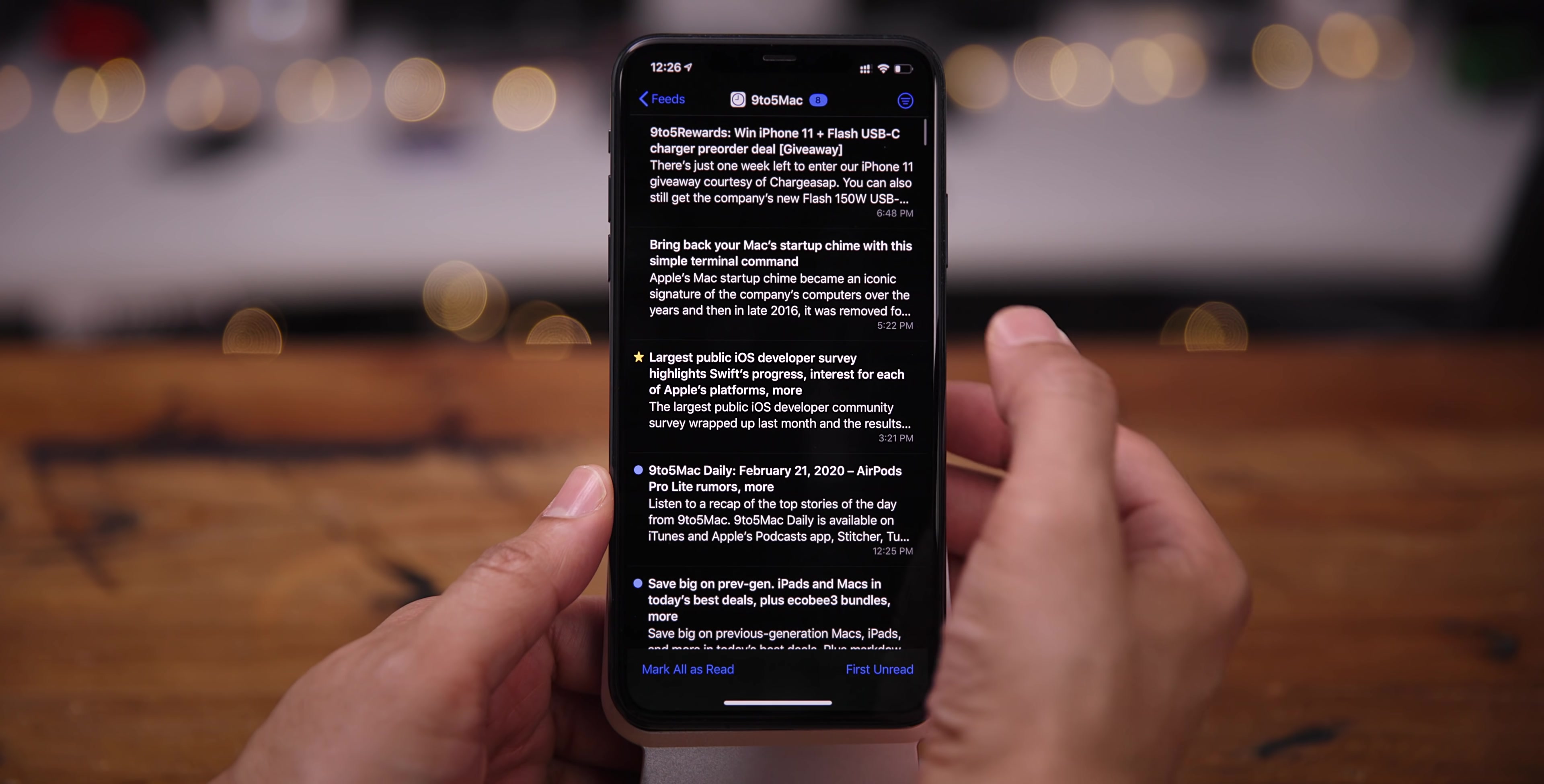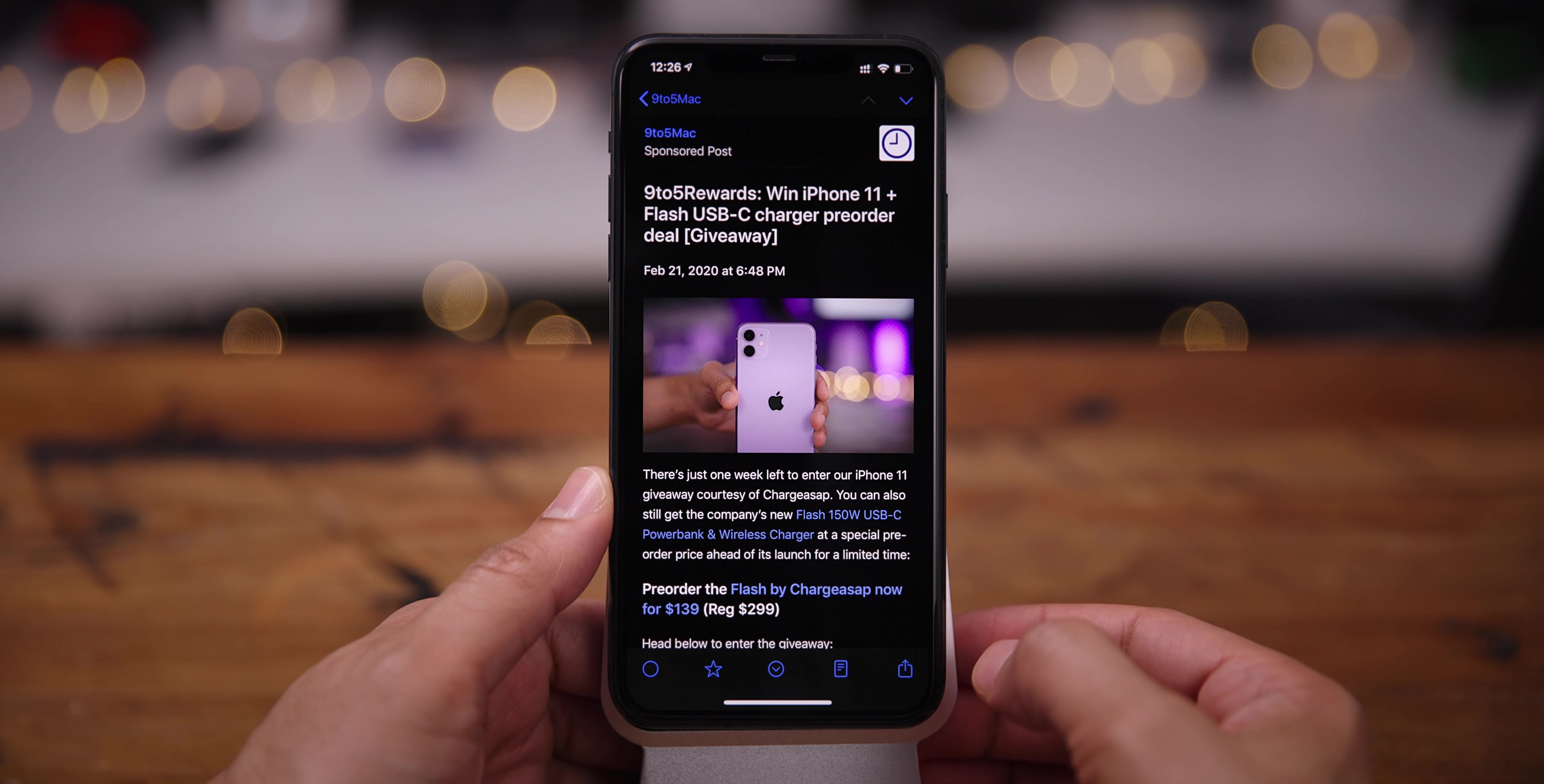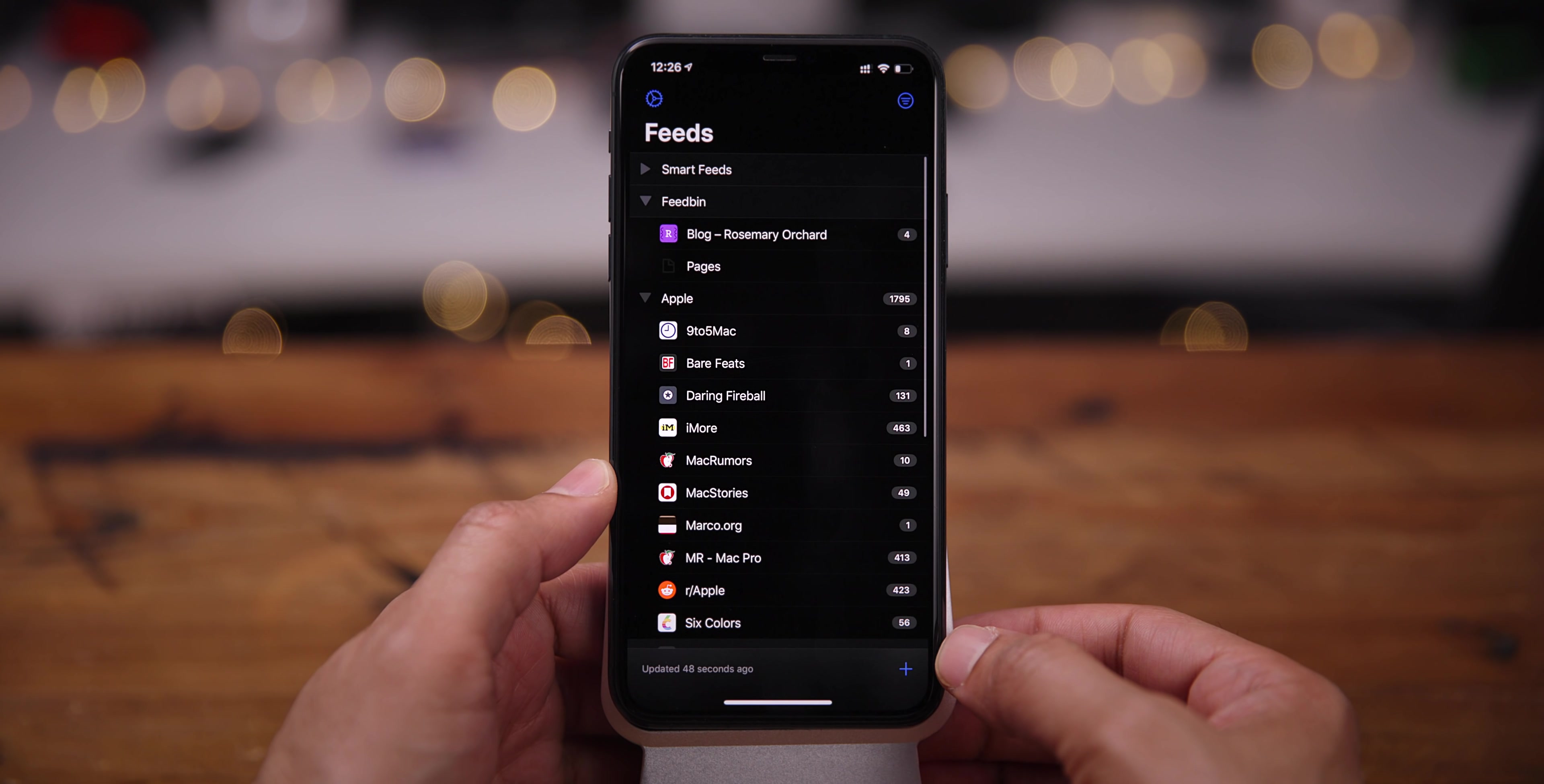So let's go into the reader view for 9to5Mac. You see all the articles there. Tap on an article, skip to the next article, go back to the previous. And swipe gestures are fully implemented there, as you can see.